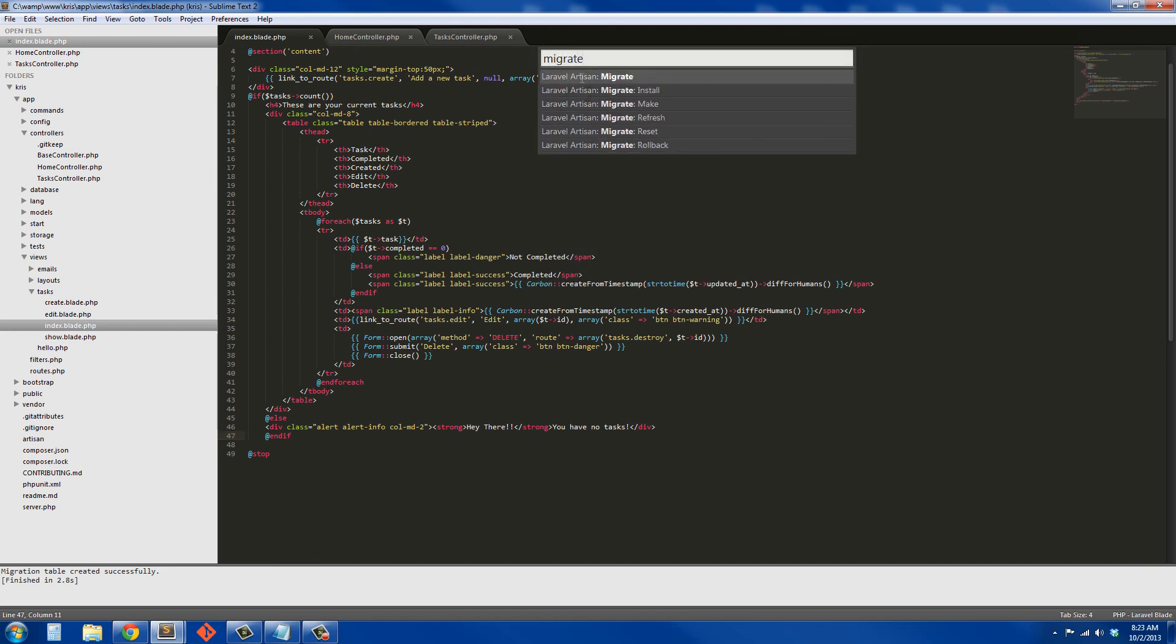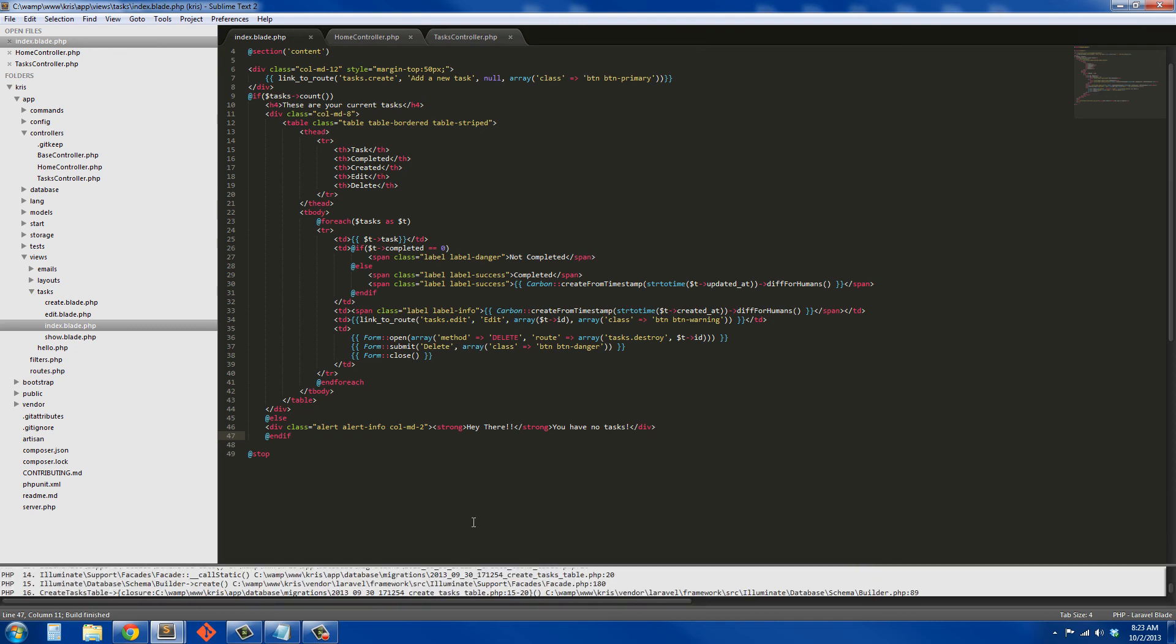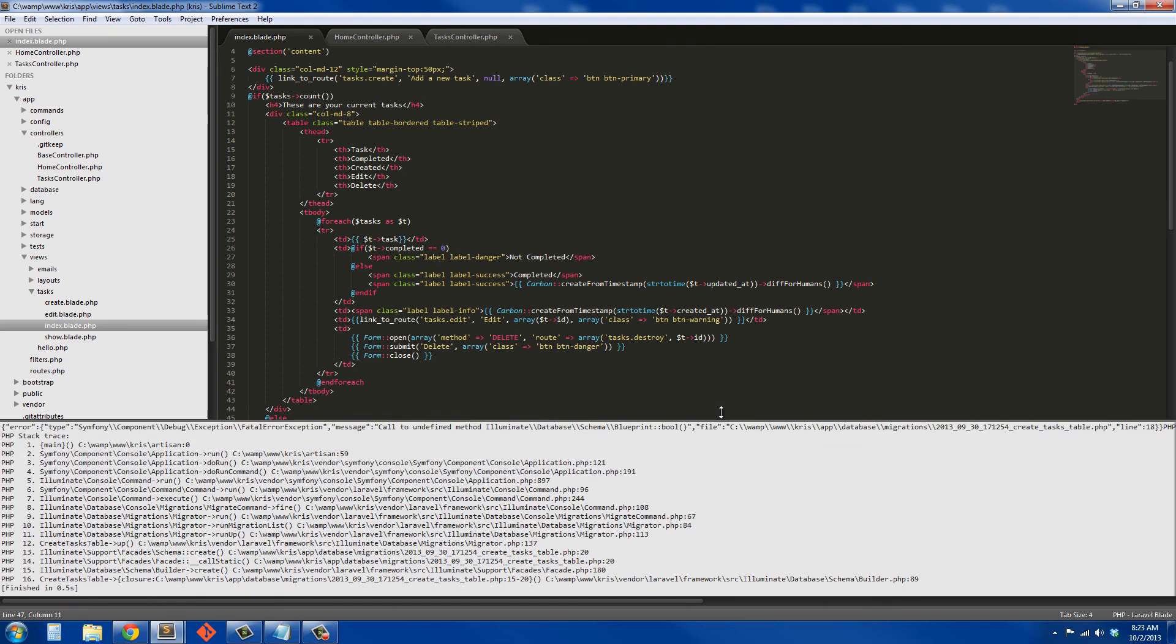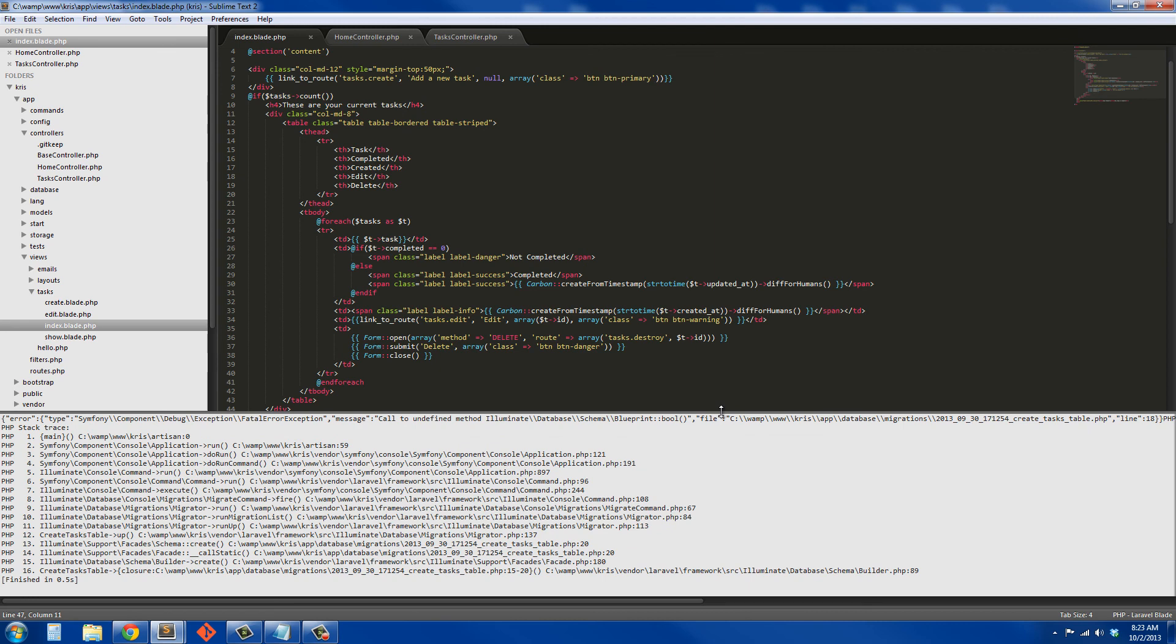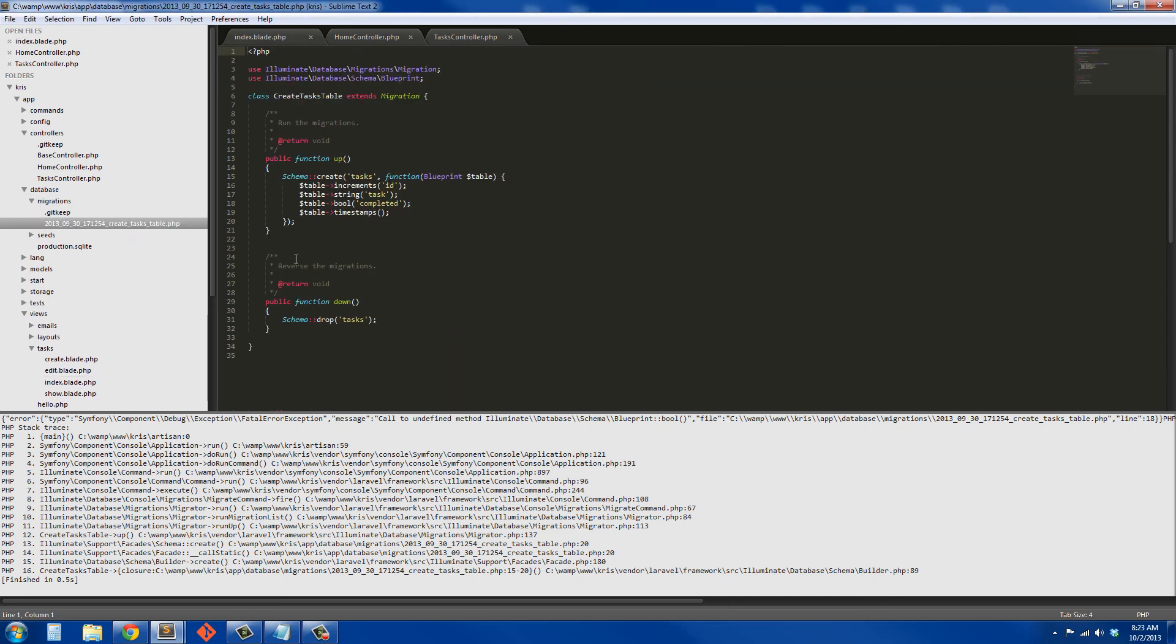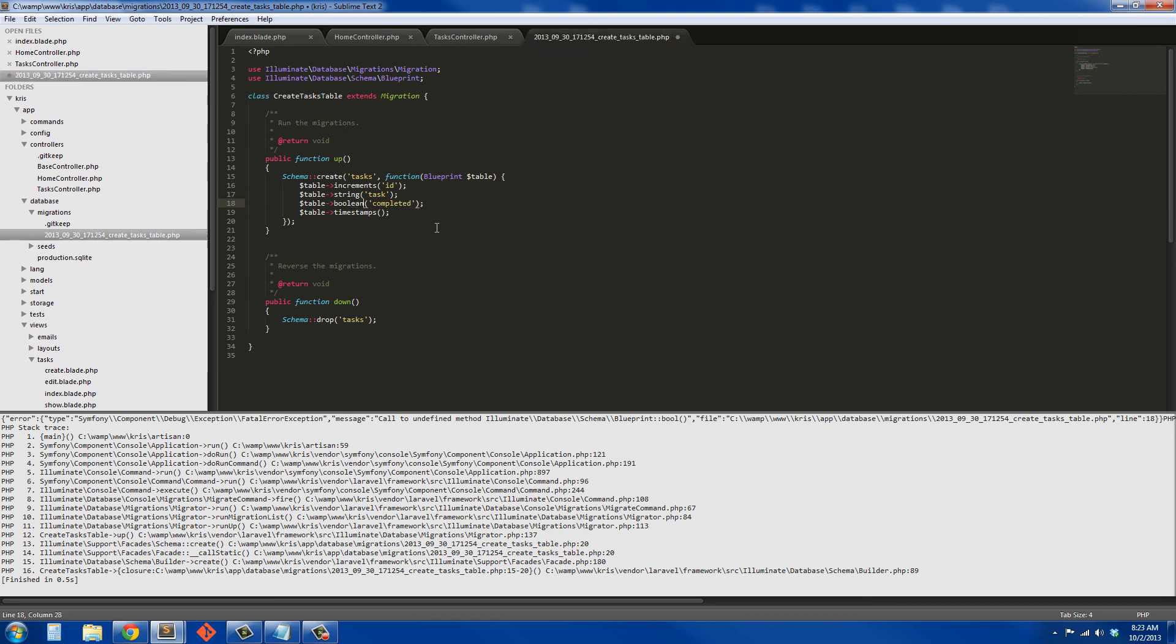So hit ctrl-shift-P again and hit migrate so it migrates our database. We just got an error back with it, something about the migration, saying something about the boolean. So let's go to database migrations. This needs to be boolean, I don't know why it did that, we can't do boolean, we have to do boolean.